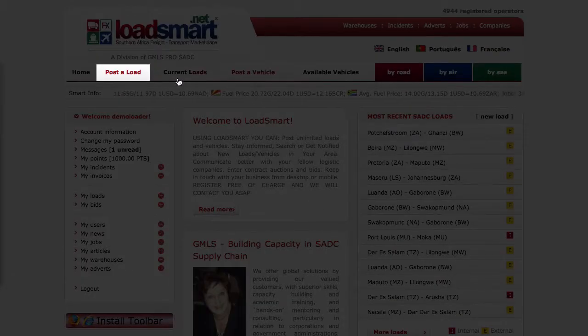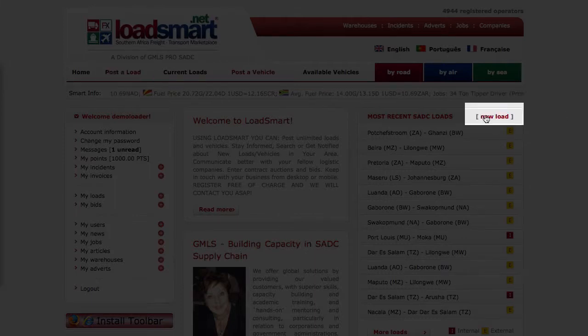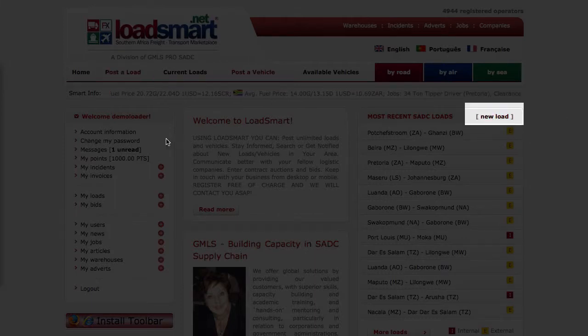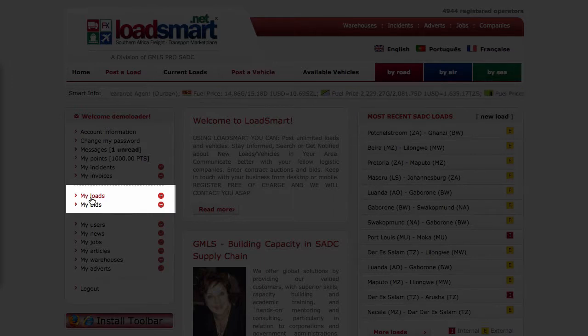To post a load, all you need to do is click on the post a load link right here. You can also click on the new link in the recent loads box or access this function via the my loads menu.